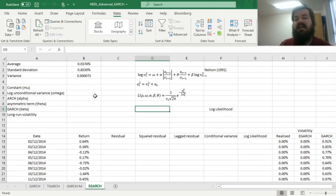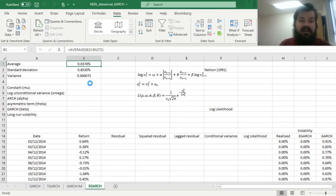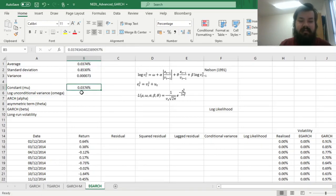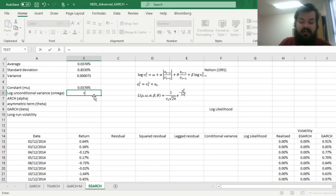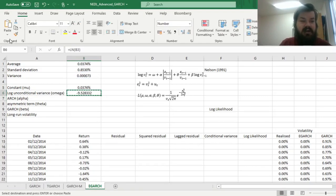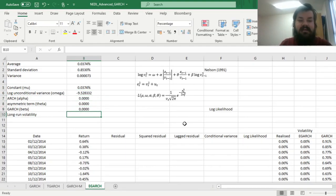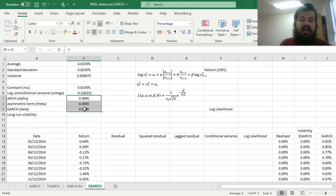So first of all, let's start with the constant volatility assumption, as usual, and try to improve upon that. To do that, let's just post our constant at first to be equal to simple average return over the whole sample. Our logarithm of unconditional variance would be just the natural logarithm of constant variance over here, and we can just paste that, and then we can input zeros as all three persistence terms, alpha, theta, and beta, and that would accommodate the constant volatility assumption.